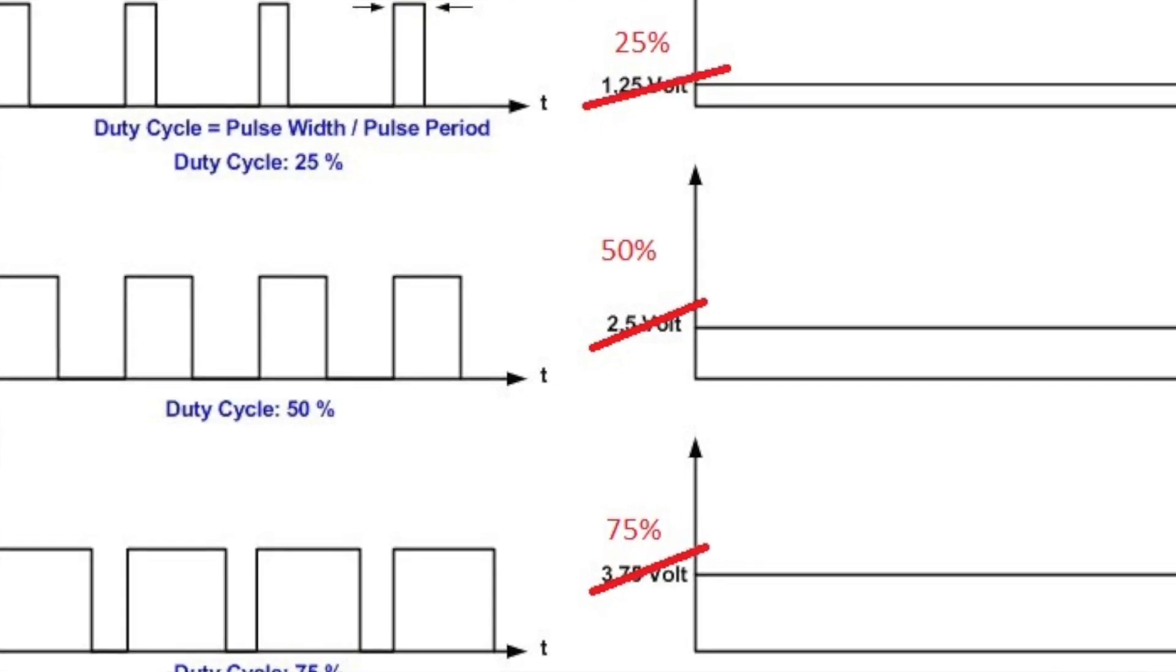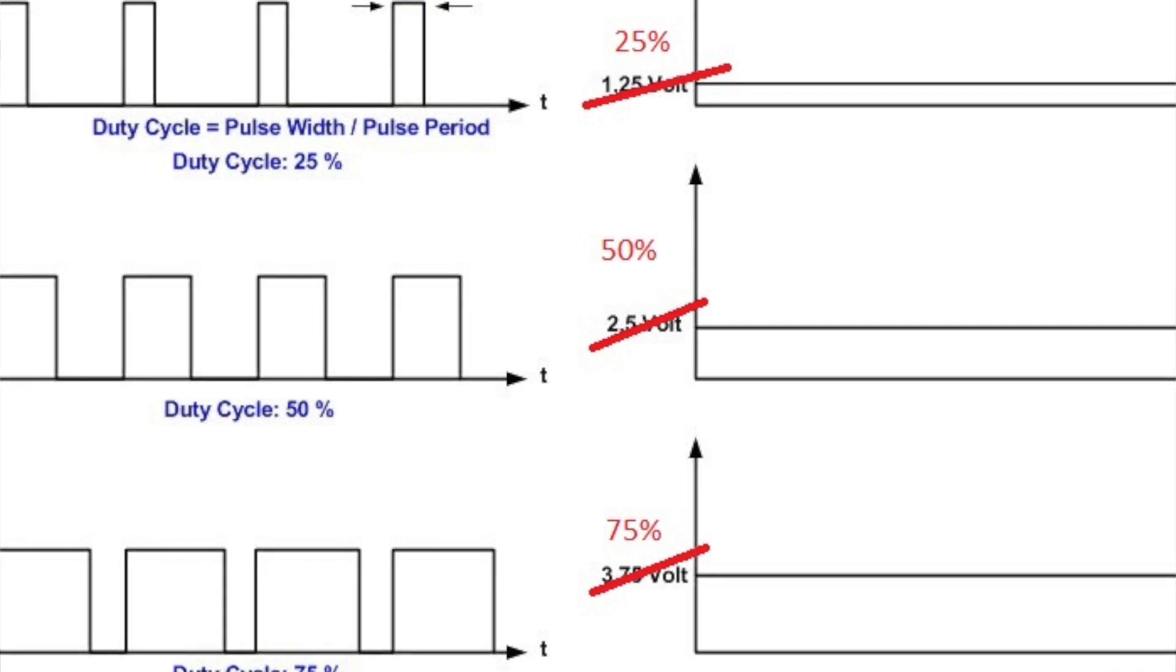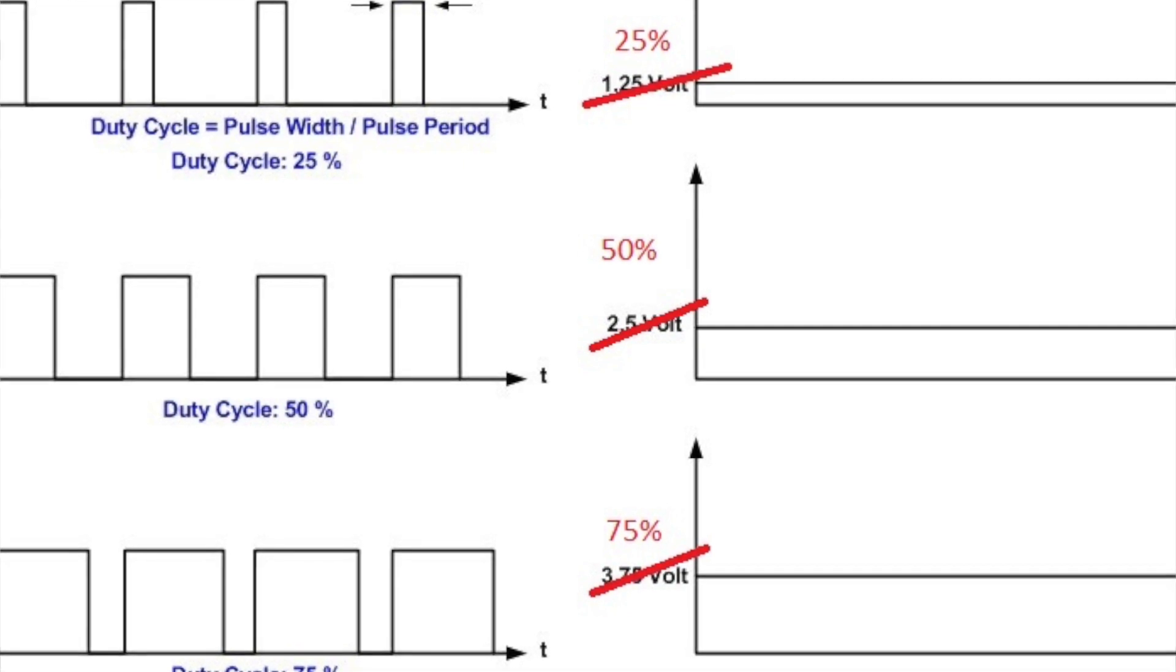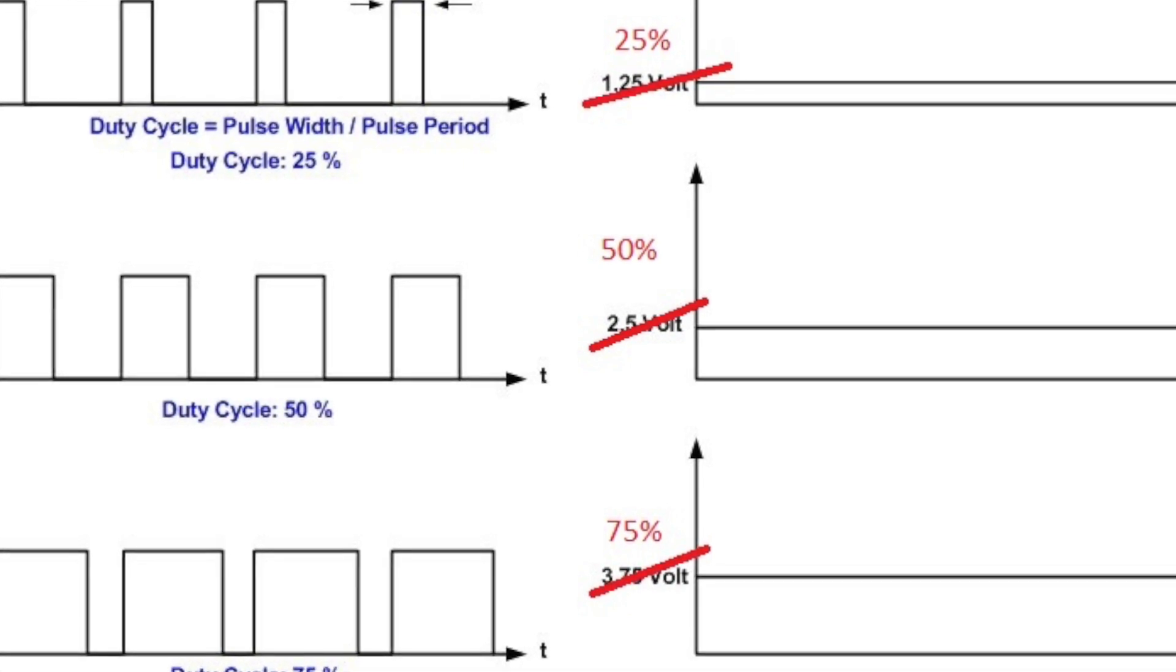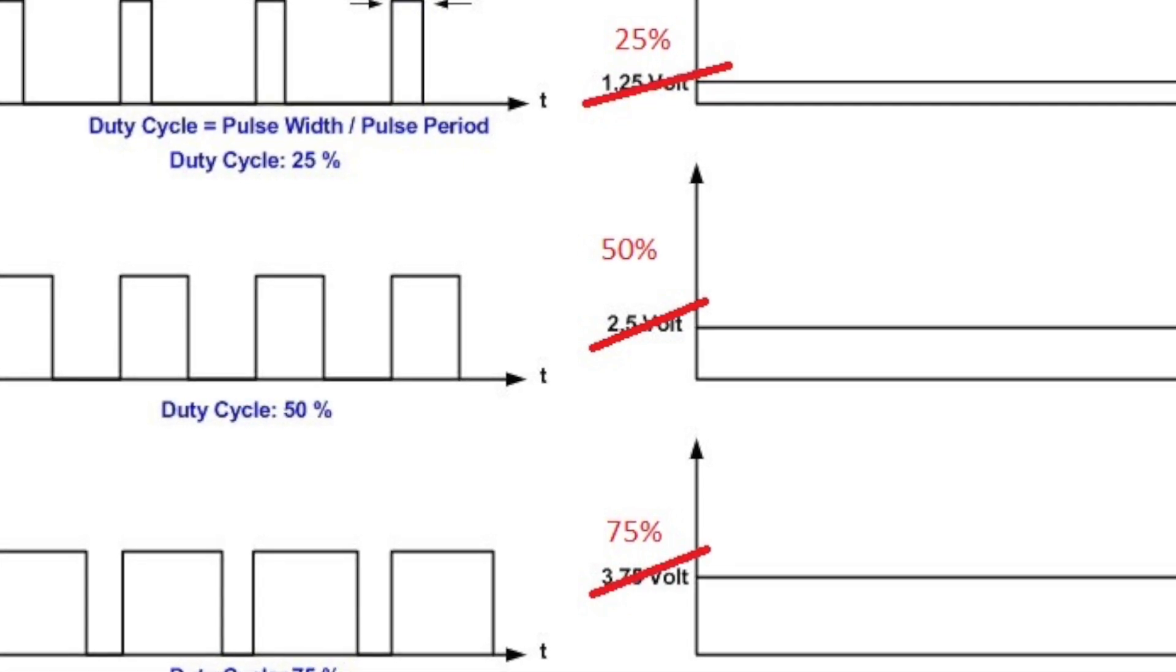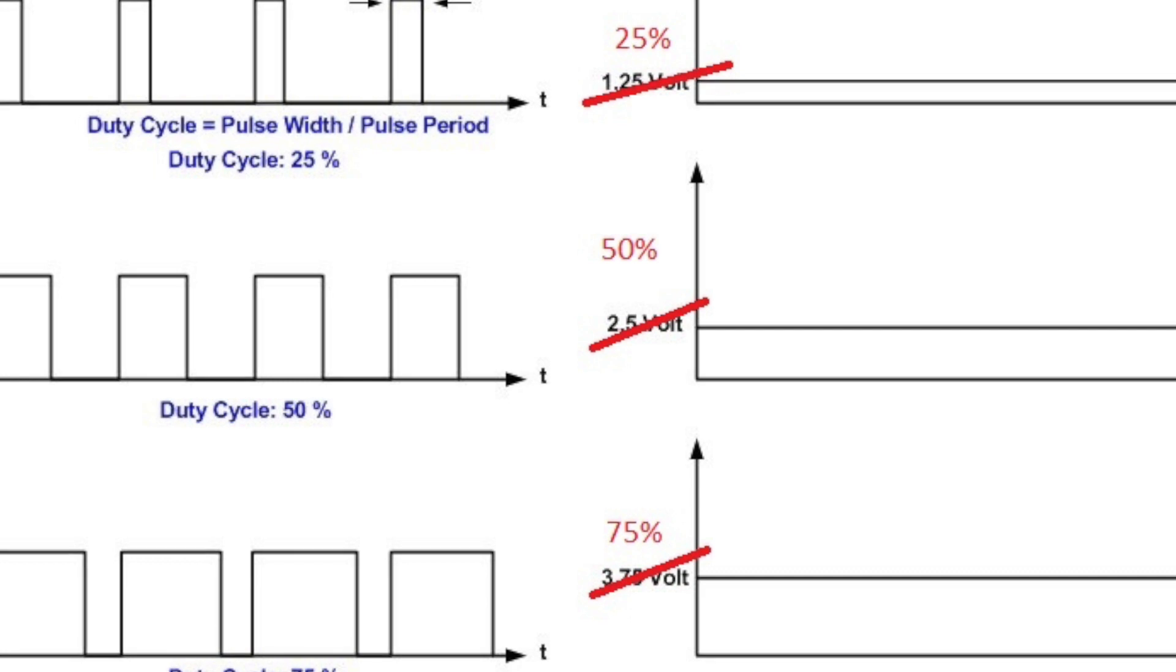And to change the depth of the engrave or the amount of engraving that gets done, we'll just modify the feed rate.